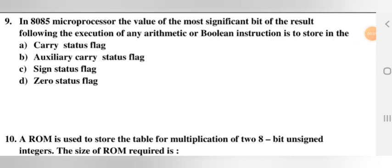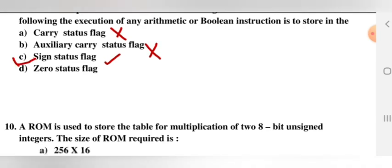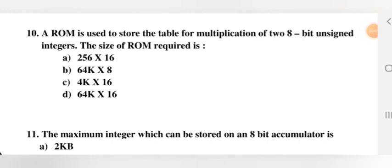Next question: in 8085, the value of the most significant bit (MSB) of the result following execution of any arithmetic or Boolean instruction is stored in which flag? Not the carry flag, not the auxiliary carry flag (which shows the status of the lower nibble). The sign flag stores the MSB, indicating the sign of the result. Option C is the right answer.